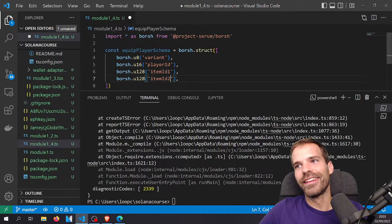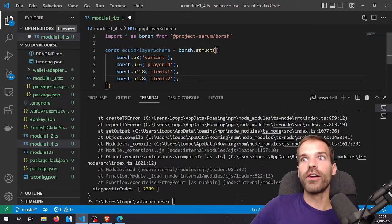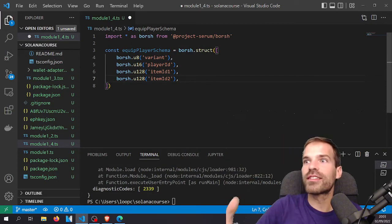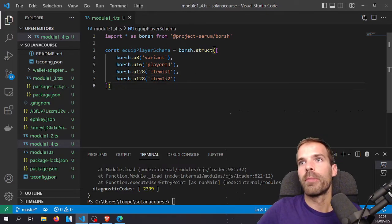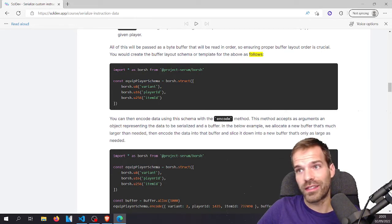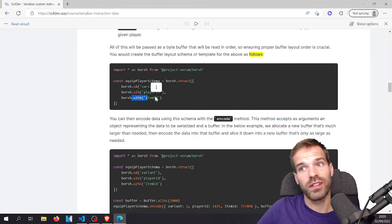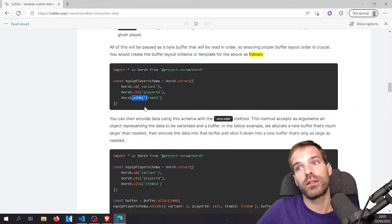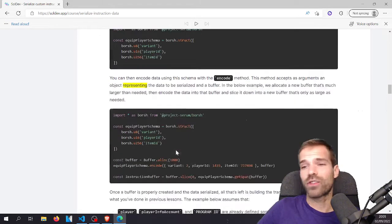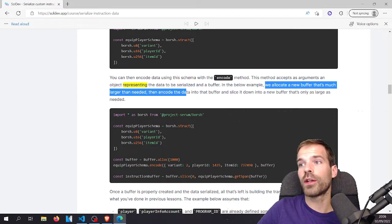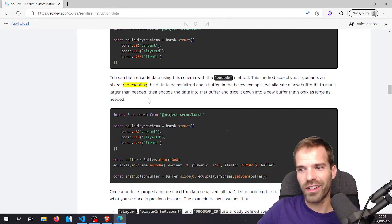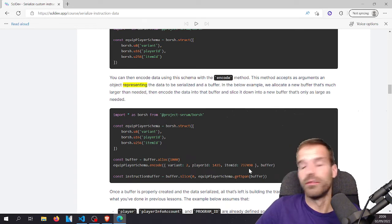The quick and dirty fix will work, not as nice but essentially the same. I'm just gonna do that and move on. Essentially we just define how our schema looks — 1 u8, 1 u16, and 1 u128. You can then encode data using the schema with the encode method. We allocate a new buffer that's much larger than what we need, then encode the data into it, then slice it down to only as large as needed.